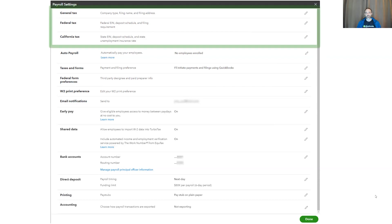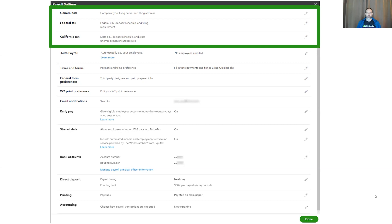Let's start at the top with all your basic legal, federal, and state information. Please note, this company is only based out of California. If it was based out of multiple states, each state would be listed here. Throughout this presentation, there will be data that is blurred out for privacy and security reasons. The look and feel of the page may also change over time as we modernize the way it looks.